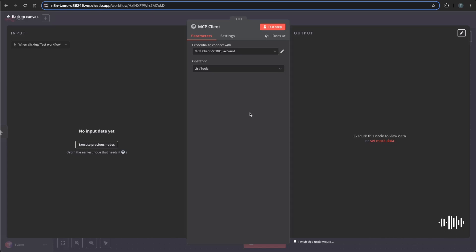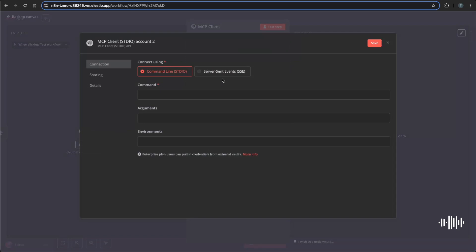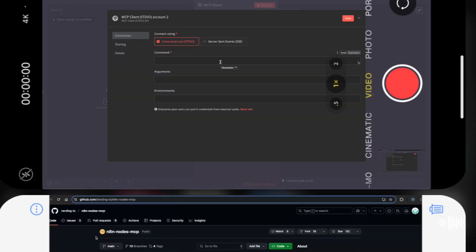So for us today, it's going to be the Brave web search. We will need to set up our credentials with the Brave API. So to set that up, you'll create a new credential if you don't have one. And this is where we're going to be referring back to the documentation in GitHub and also getting our Brave API key.